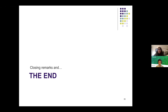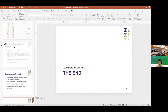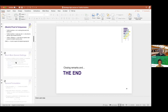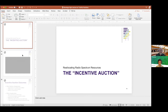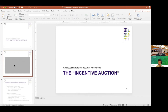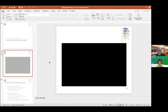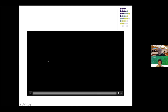Could you go into more depth about the actual government project and what the outcome was? The project was called the incentive auction — I'll try to play a brief video to show you what it was about.